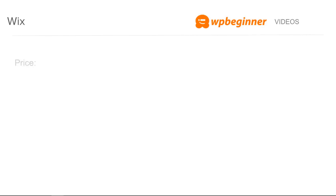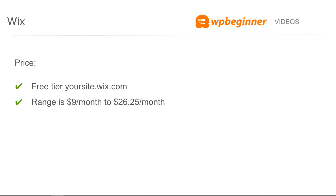The price range is free for the free tier, you get basically your site with the Wix branding and the URL. If you want to pay for it, then the range is between nine and twenty-six dollars a month.